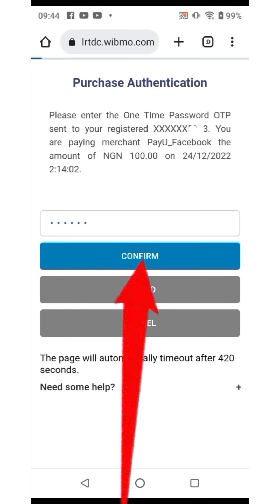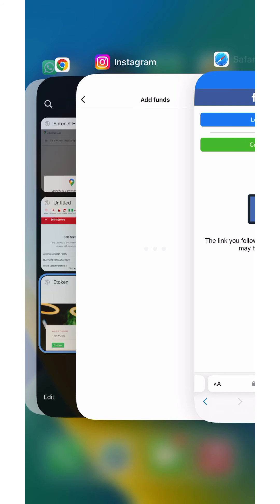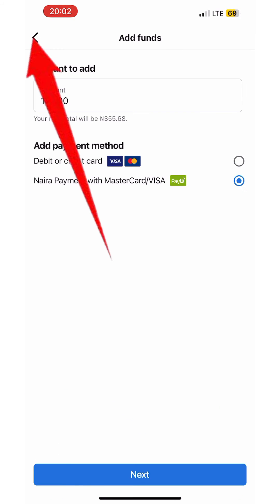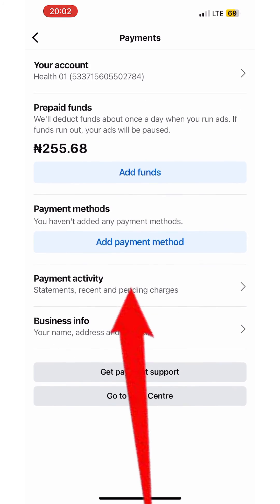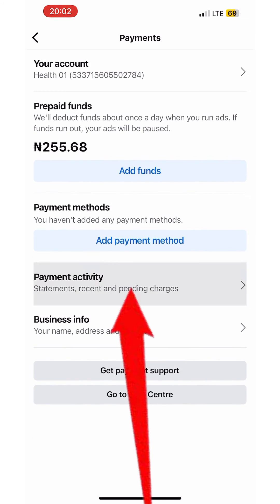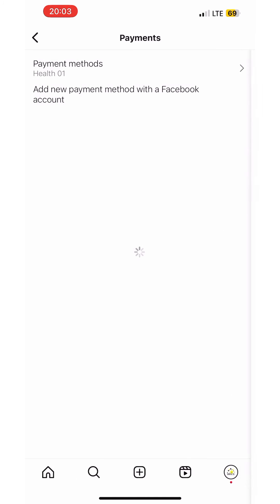Click on Confirm. Payment was successful. Minimize back to Instagram, then click on the back button at the top left corner — you'll find the money has now reflected. You can also confirm by clicking on Payment Activity, where you can see the 100 Naira funded. Click Back again at the top left corner.